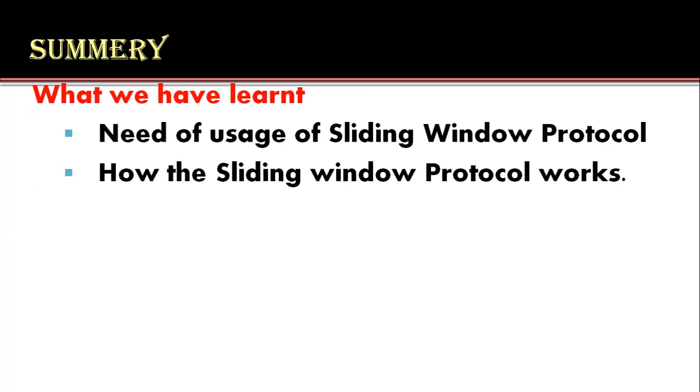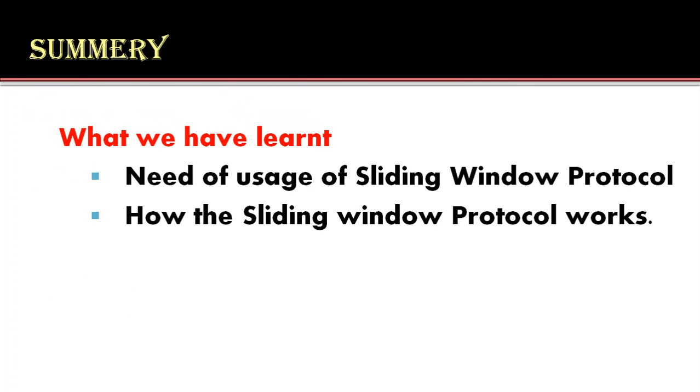Now, we will summarize what we have learnt. First, we learnt the need of usage of the sliding window protocol and then we saw how the sliding window protocol works with the help of diagrams and with the help of send sliding window and receive sliding window.